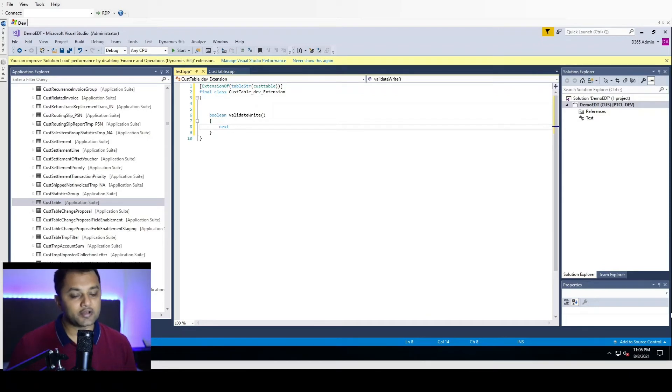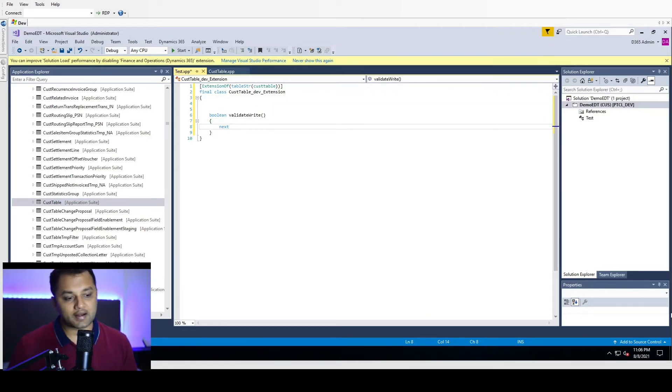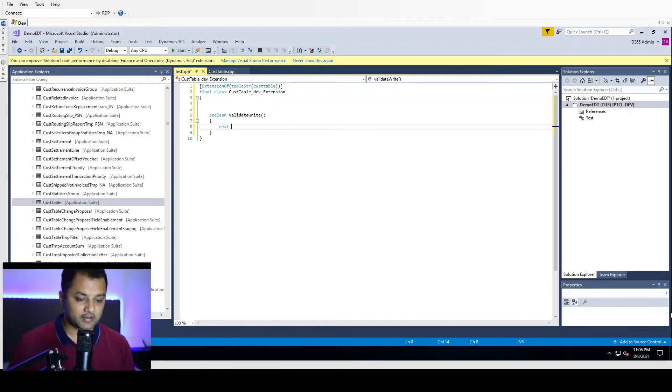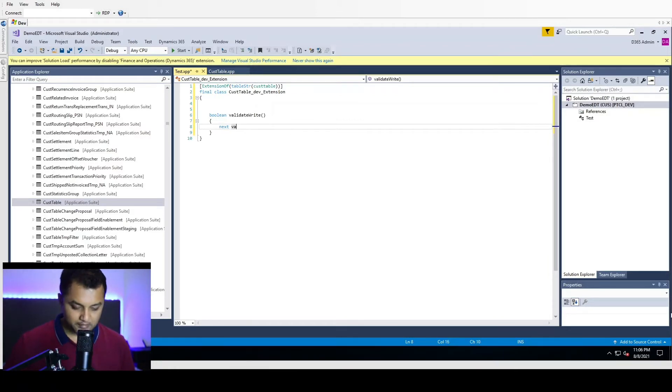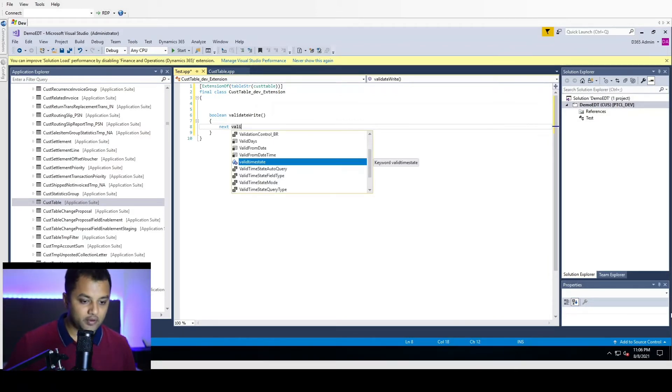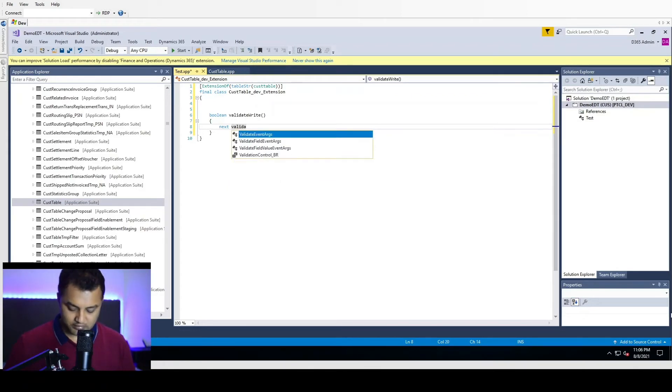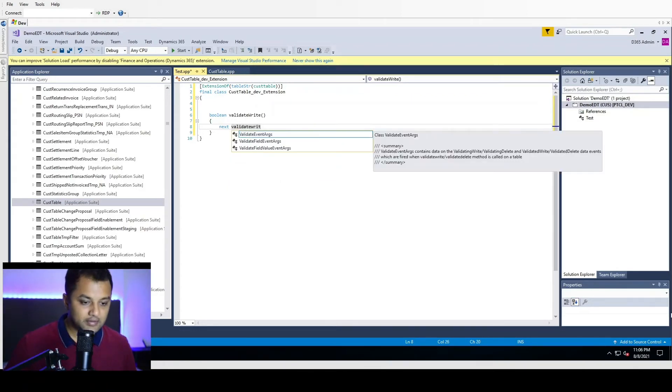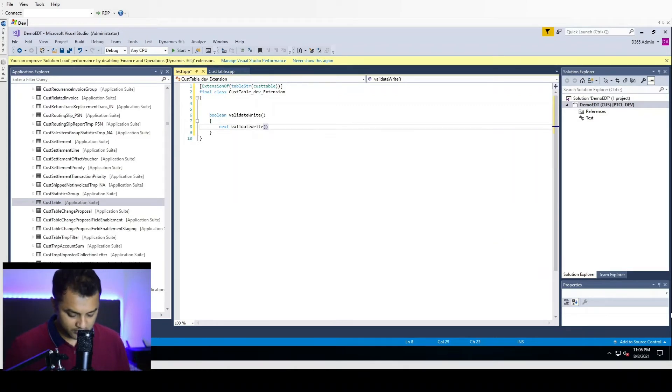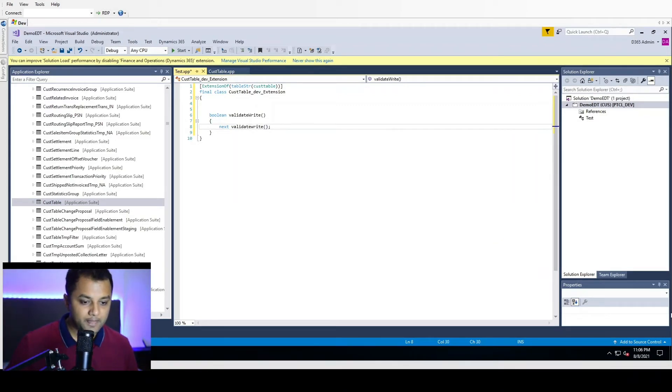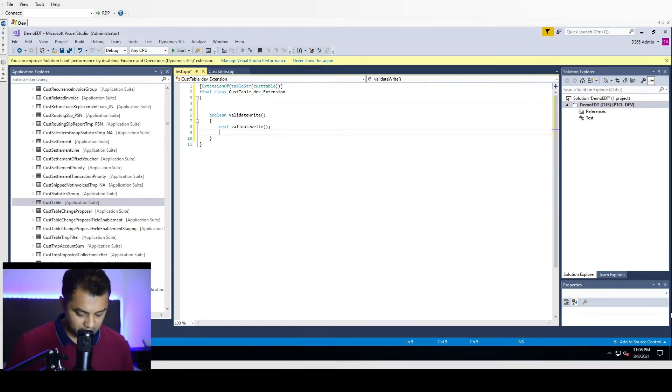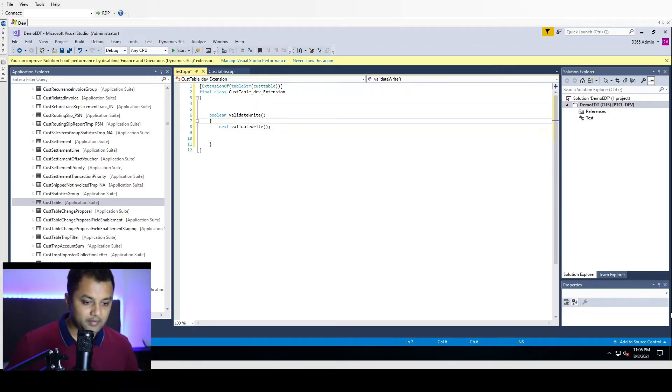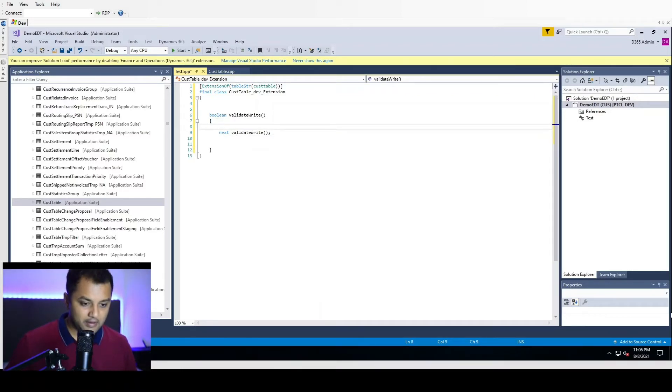Whenever you are wrapping your own logic around the standard method, you need to call the parent logic, parent method first, and then you should call your own logic. For my example, I am going to call validateWrite next.